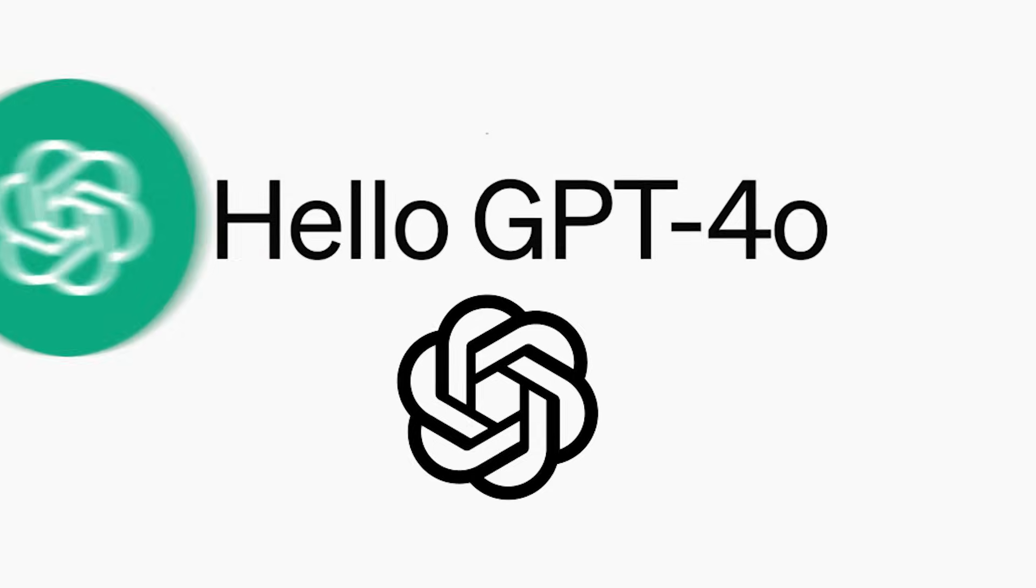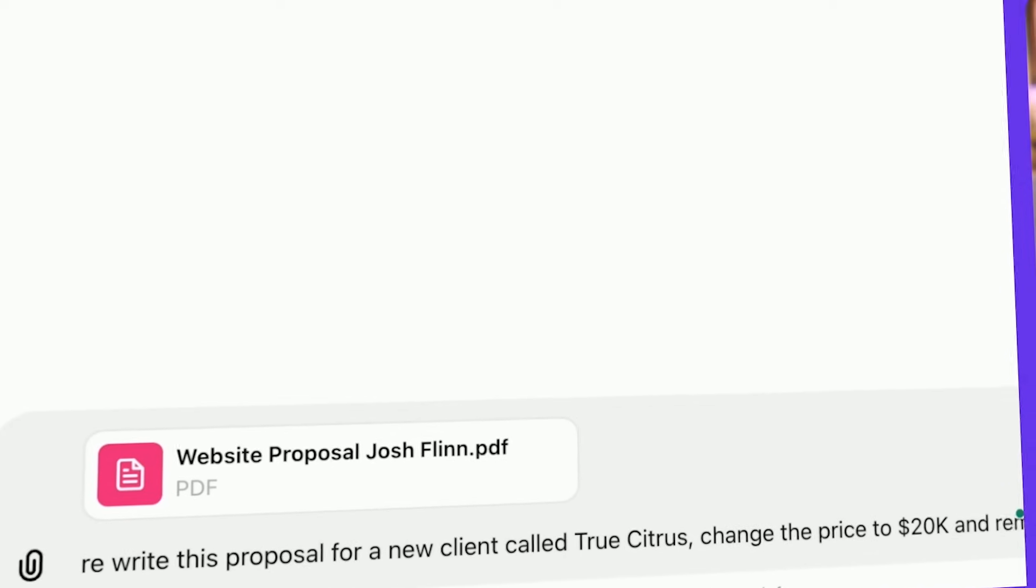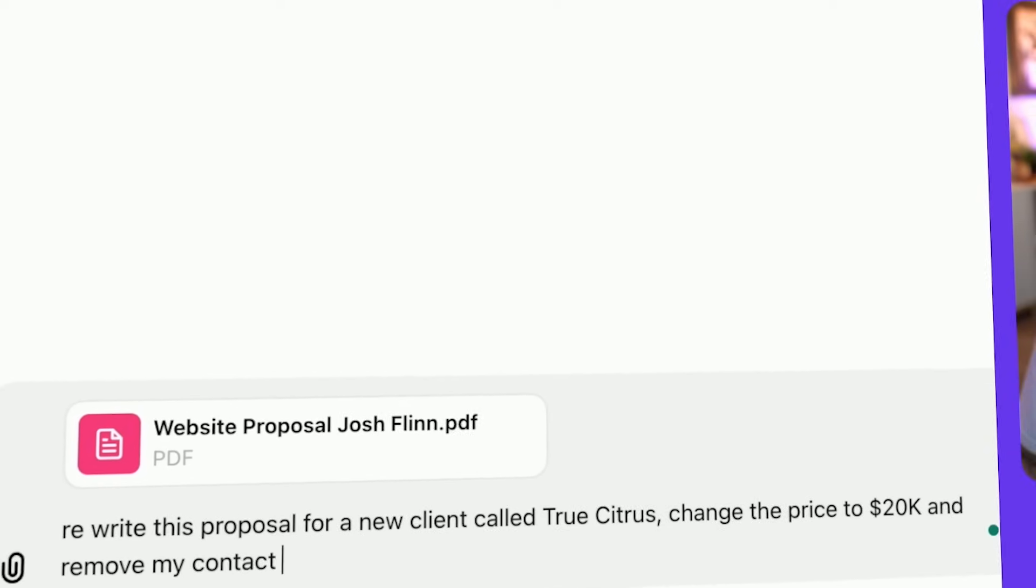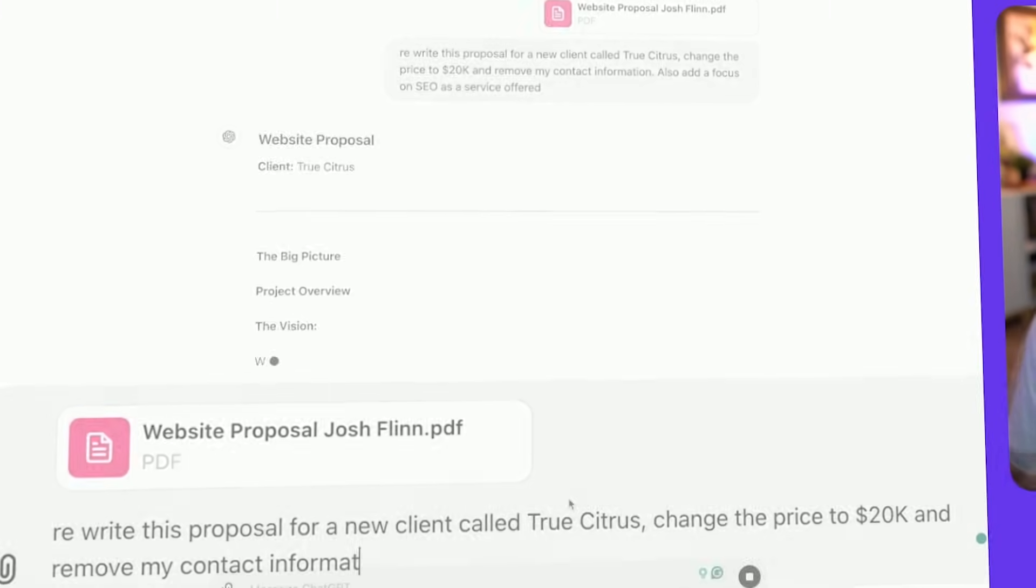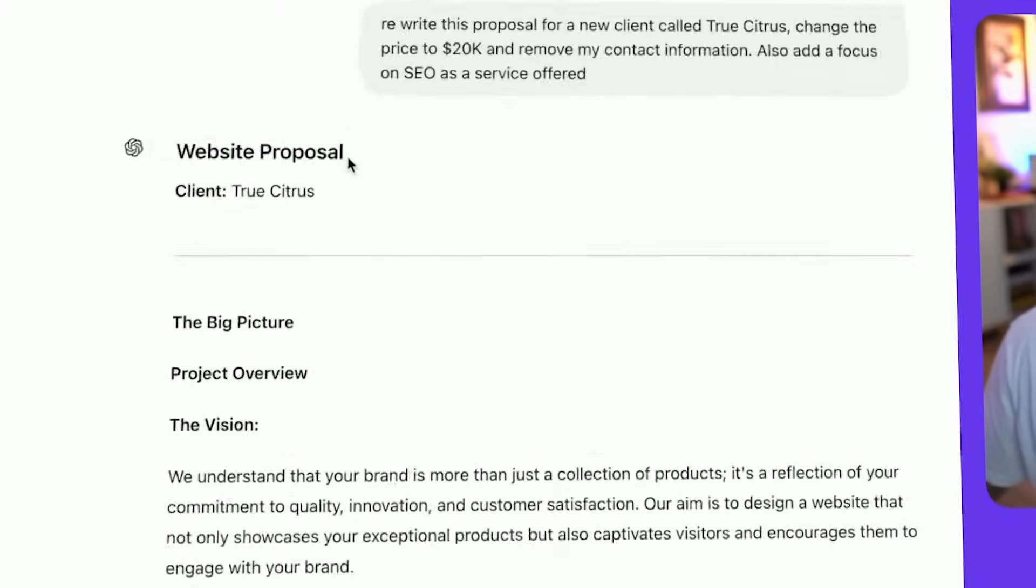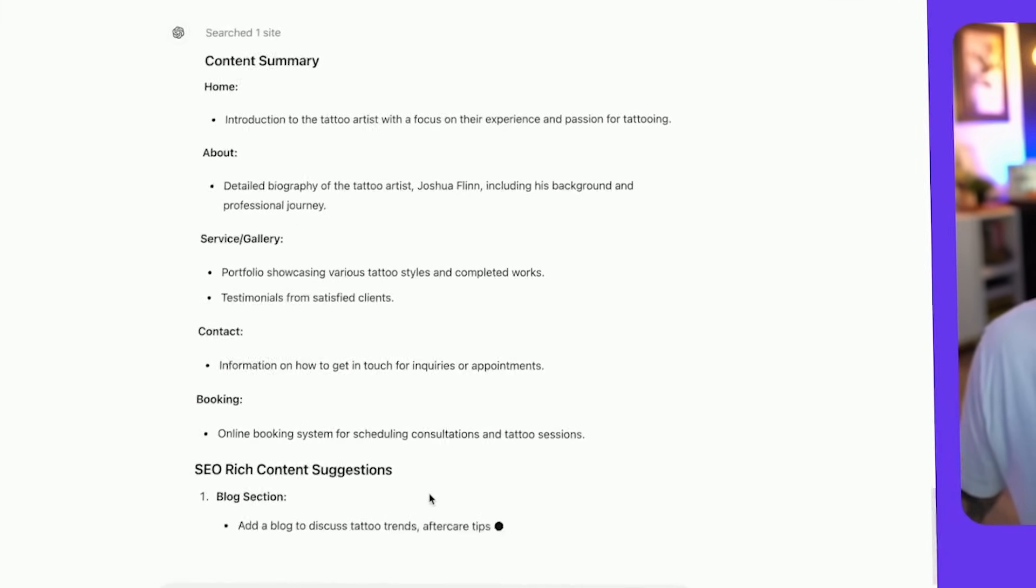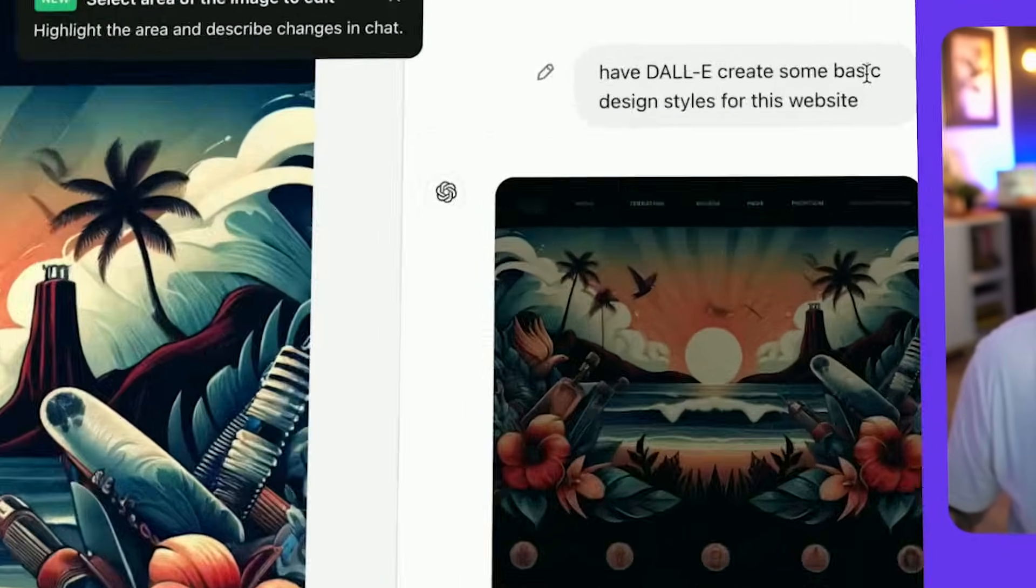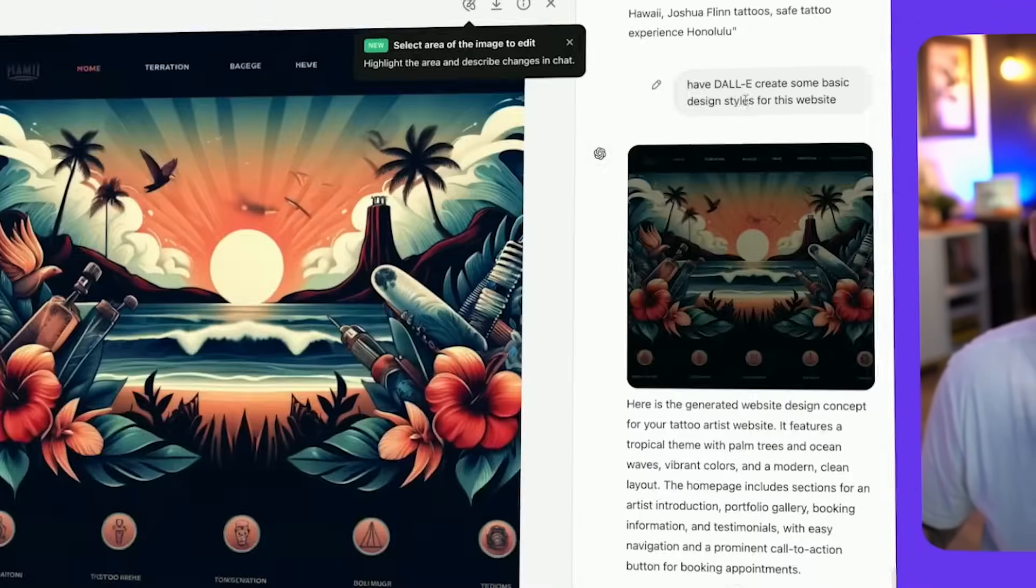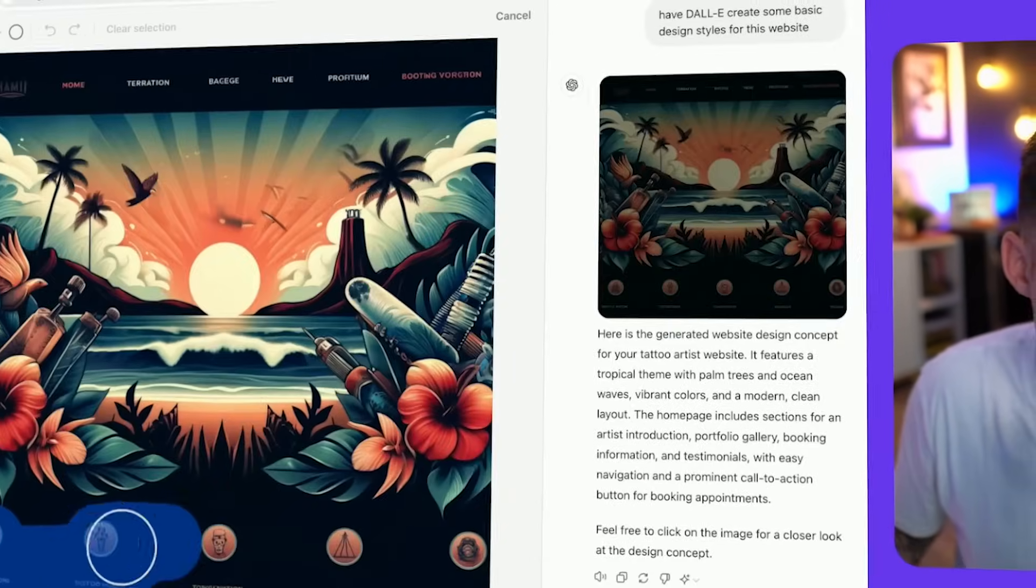ChatGPT has recently released ChatGPT 4.0, and today we're going to take a look at what kind of impact it's going to have on your web design process. Can it write your content? Can it scan websites? Can it come up with some good ideas for you? We're going to try a bunch of different stuff and test it out for the first time right now.